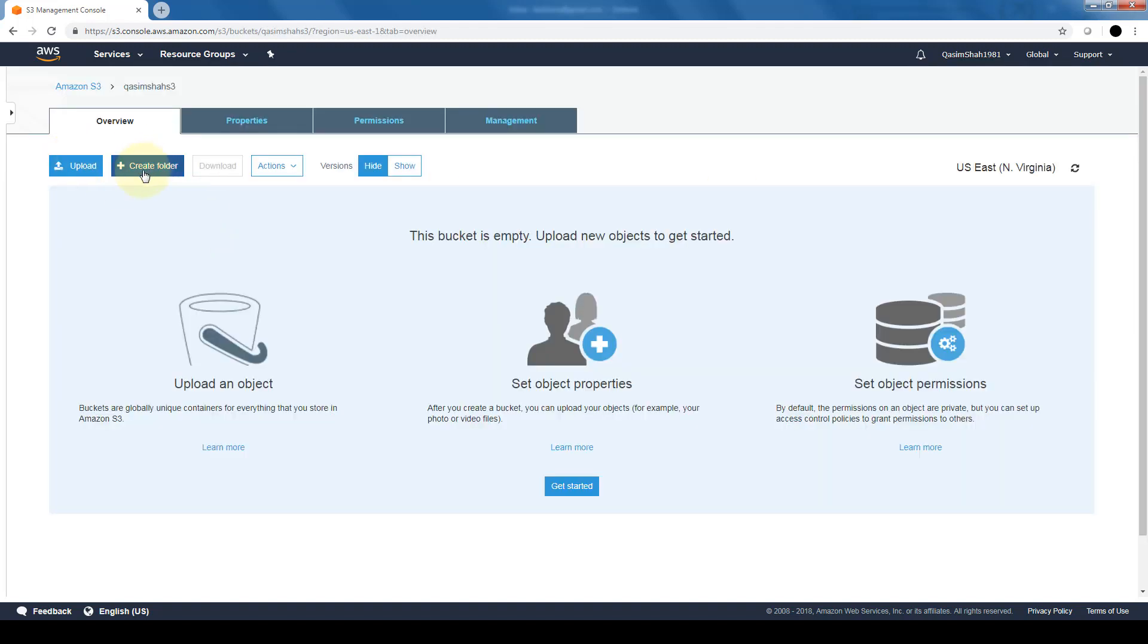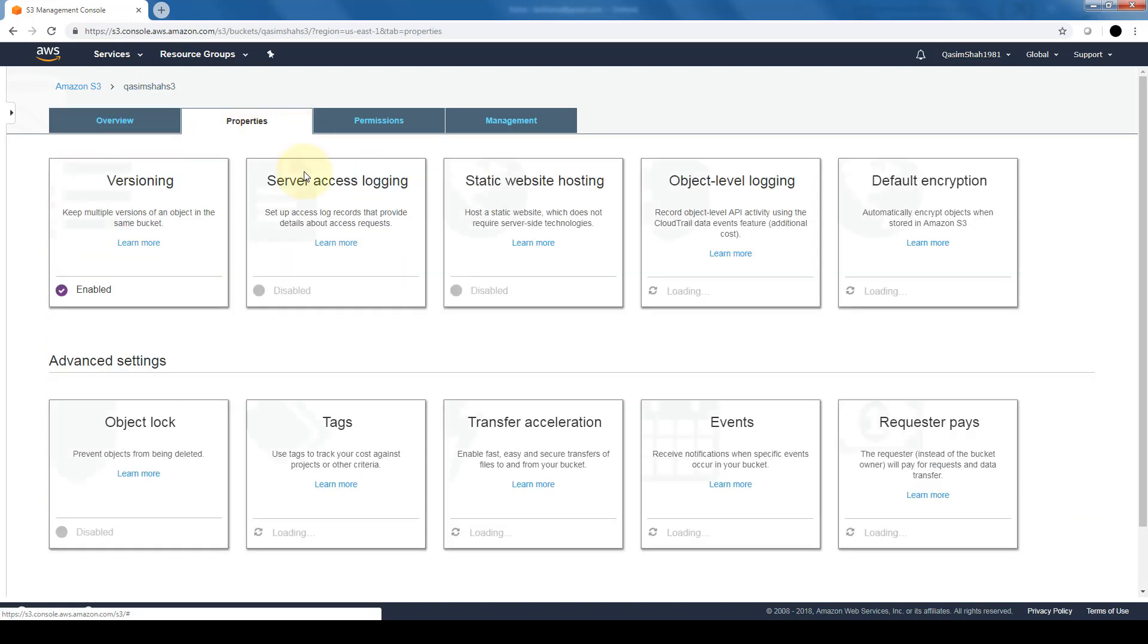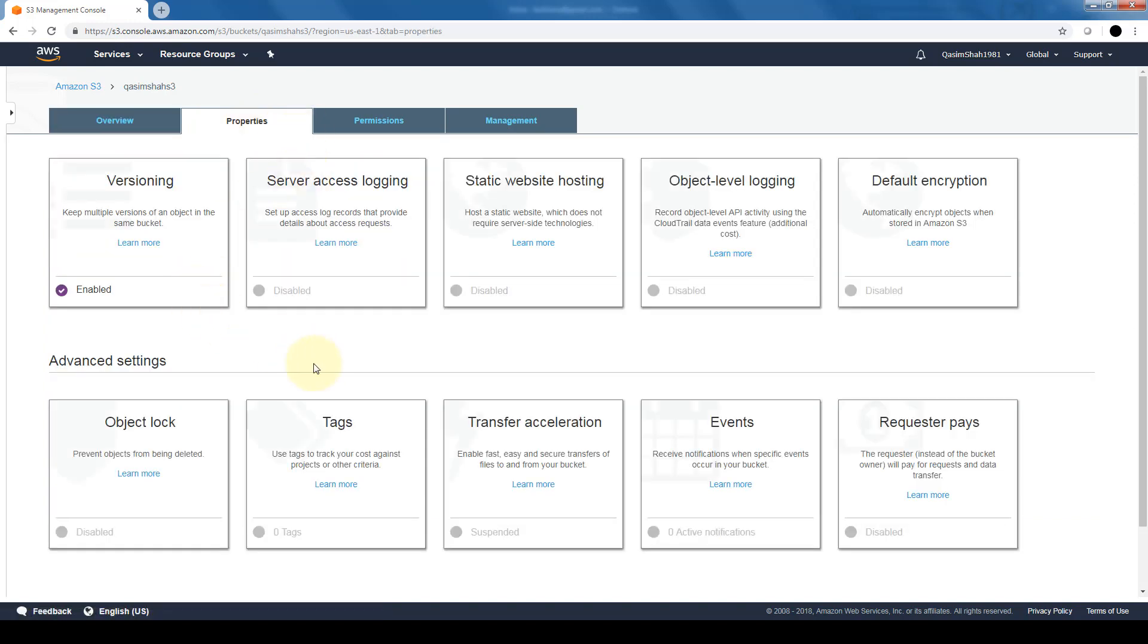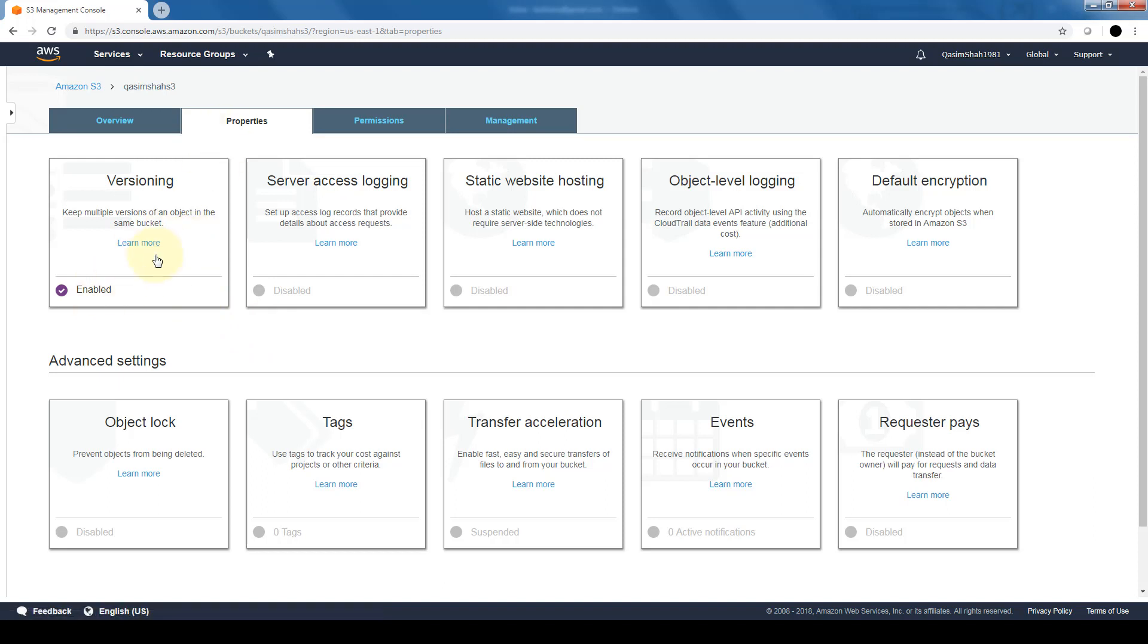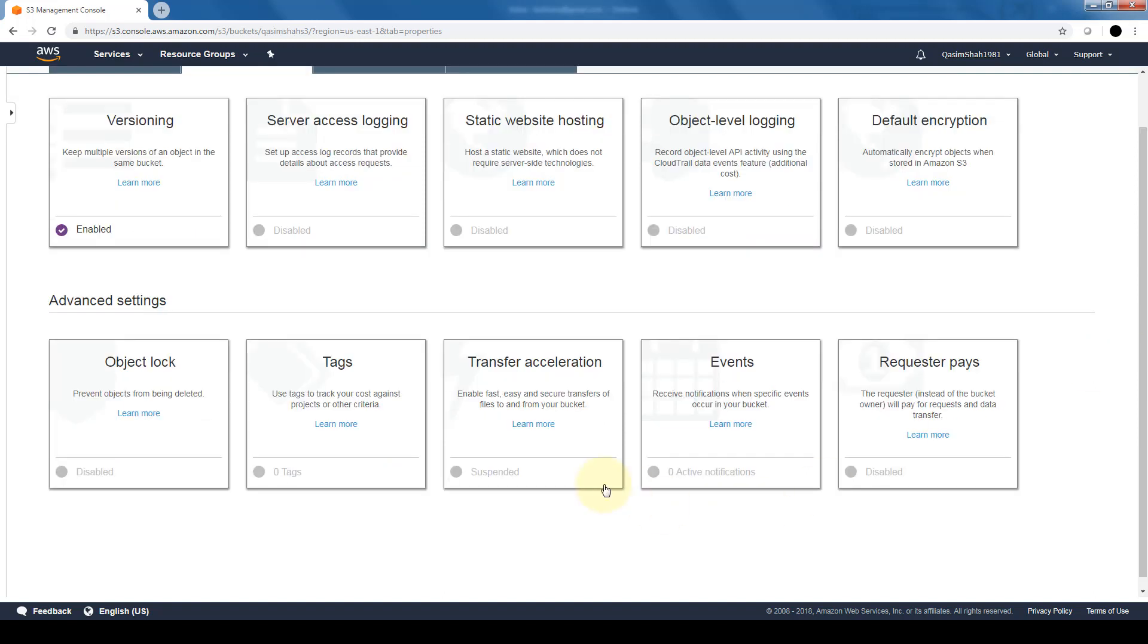If we click on the bucket, we can see that there are no objects within this bucket. We can see the properties. Let's say if we did not have versioning enabled, we can go ahead and enable it here. As you can see, it is already enabled. Same goes for server access logging, object level logging and the default encryption, which is what we saw when we were creating the bucket. Additionally, it also gives us a neat way to host static websites. So if we're going to be hosting static websites, we can enable that here.